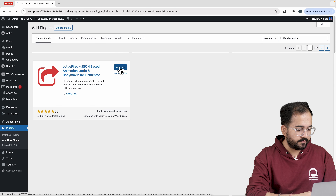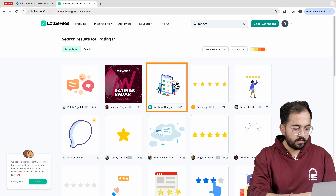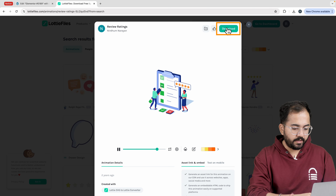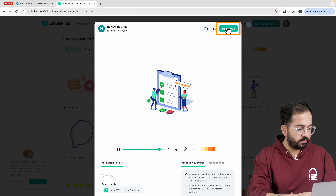First I'll show you how to add animated graphics using a free plugin called Lottie Elementor plugin. On the WordPress dashboard look for Lottie Elementor. This is the plugin we need so let's install and activate it. Next go to pages and click on edit with Elementor.